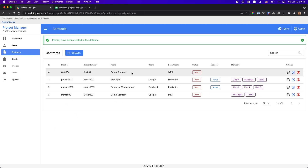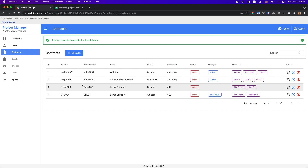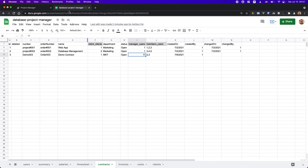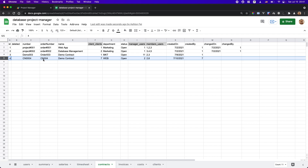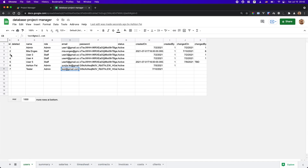The contract has been added — I can see the manager, status Open, and two team members. If I check the database, this is the new project just added. The client ID here is 7 — that's the key to link to the client table — and ID 7 should be Amazon. For the manager and member, it's IDs 2 and 6: number 2 is Mia and number 6 is me.